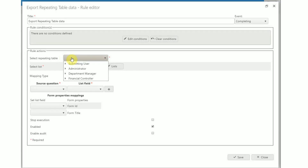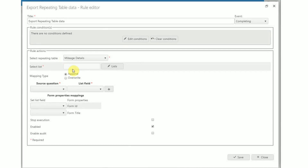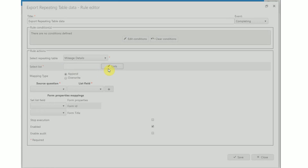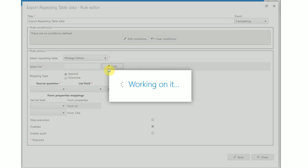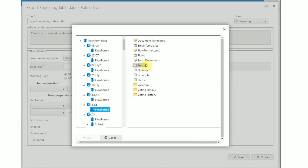When you click on the field, a drop-down list with all steps that have repeating tables will appear — select the relevant one. Now select a list by clicking on the lists button and choose the list you want to update.